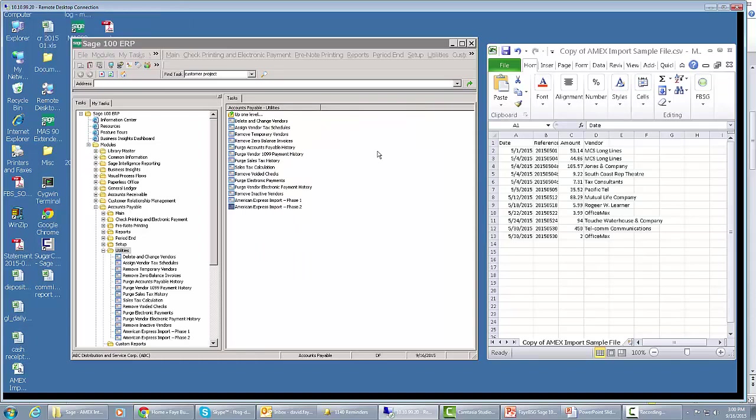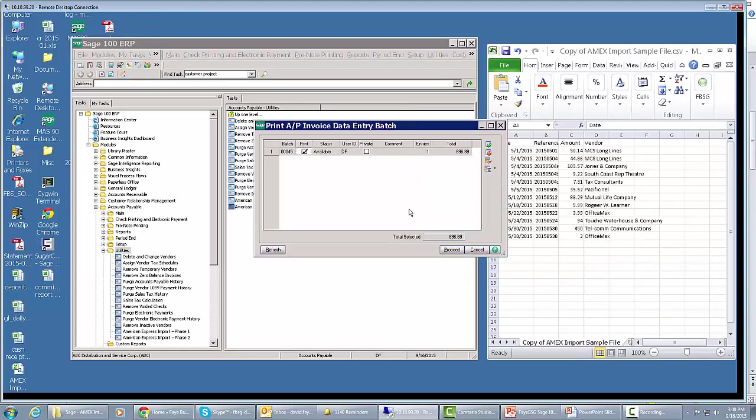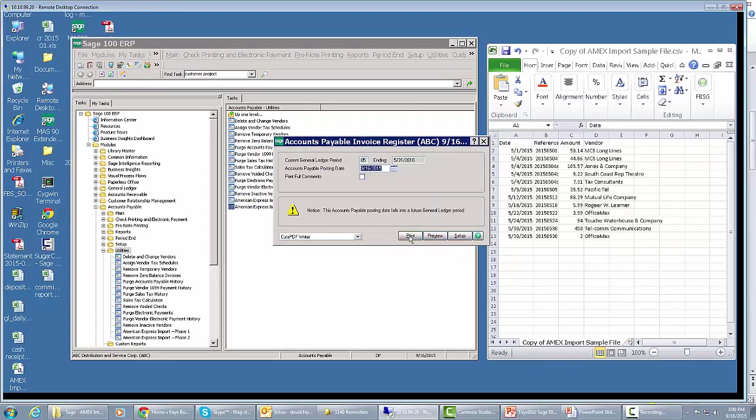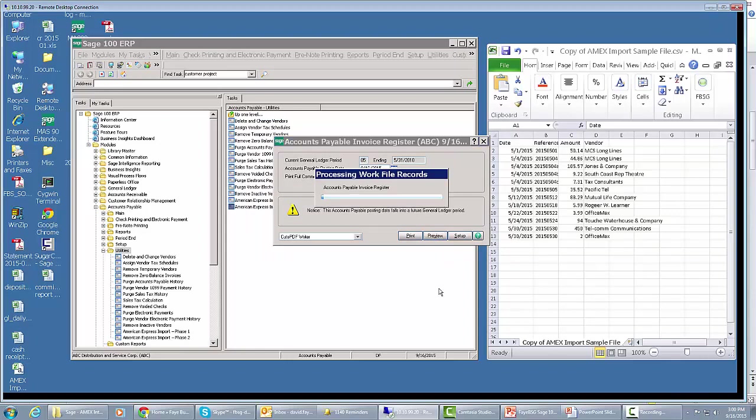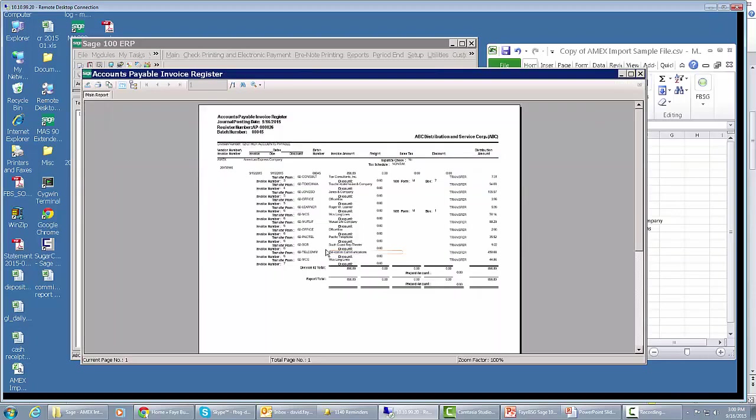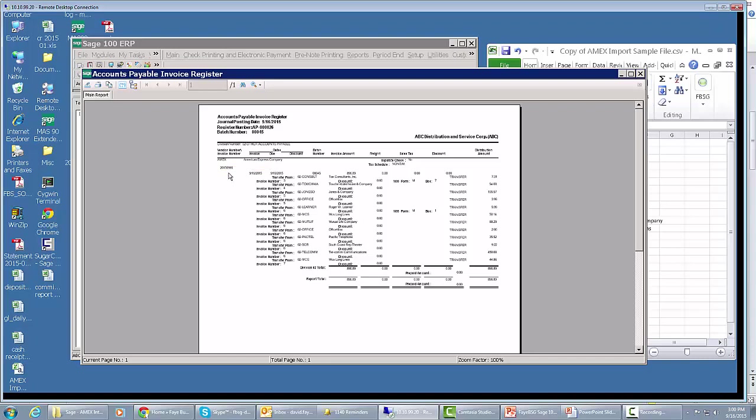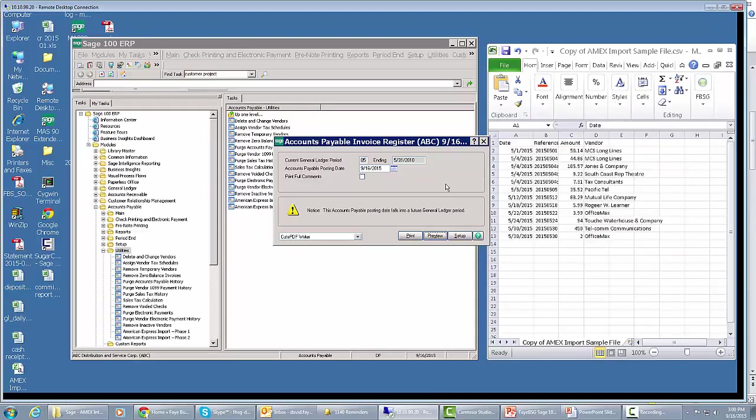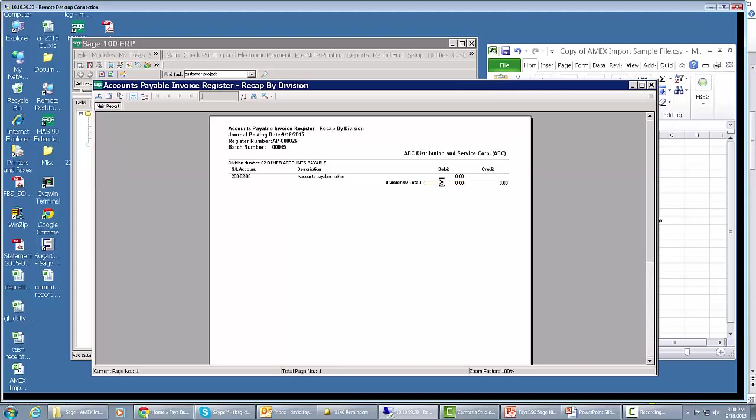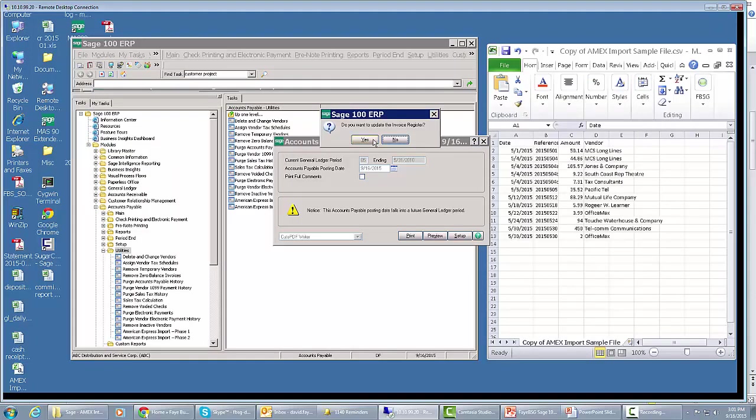All of a sudden, it's already created the batch. And this is our new invoice batch. What we're going to see on this register is an invoice to American Express for the total dollar amount of the batch, $896.89. And all of the individual invoices are transferred over. It's creating an invoice number for American Express, and the invoice number is the date. The invoice number it's creating for American Express is 2015-0916. And there's no journal entry related to that.